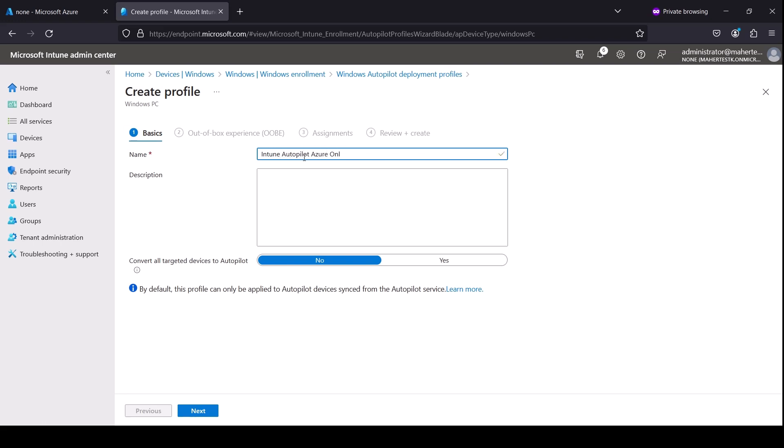So there are two types of deployments. One is Azure only, which the device is appearing only in Azure, and if you have an on-premise domain controller and you want to do a hybrid join, I'm going to do a different video for that. However, for this video we're only doing it for Azure enrollment only.